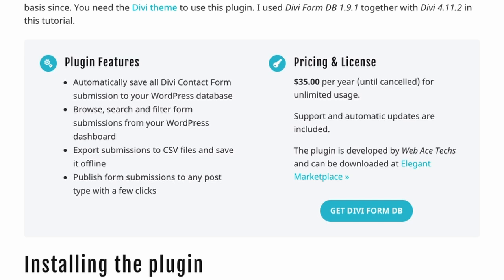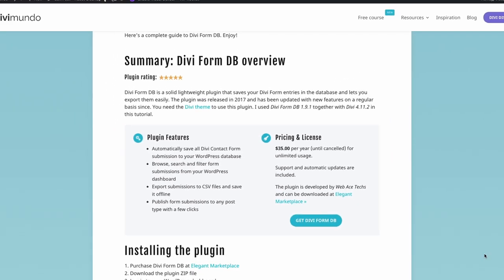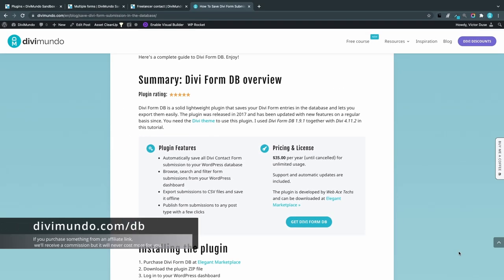The plugin is developed by Web Ace Techs and can be purchased at Elegant Marketplace. If you use my affiliate link, which is divimundo.com/db, I will get a small commission, but it will never cost more for you. Thank you for supporting me and making it possible for me to make more videos like this.